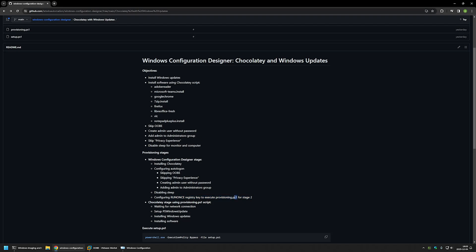I will also be configuring a run-once registry key to execute the second stage by running a PowerShell script called provisioning.ps1. In the second stage, I will be waiting for the network connection, then setting up the PSWindowsUpdate module, installing Windows updates, and then installing software using Chocolatey.